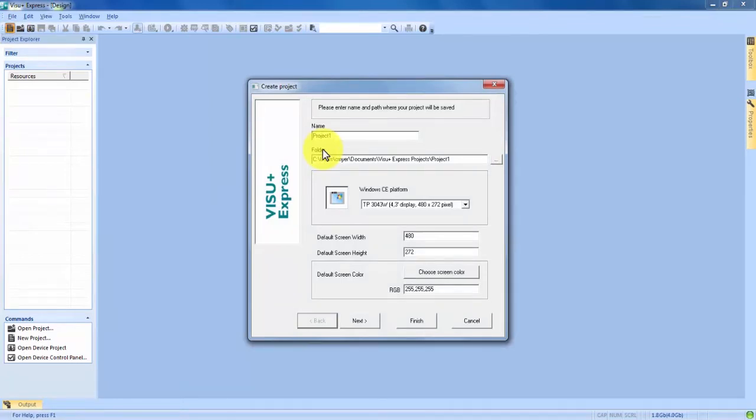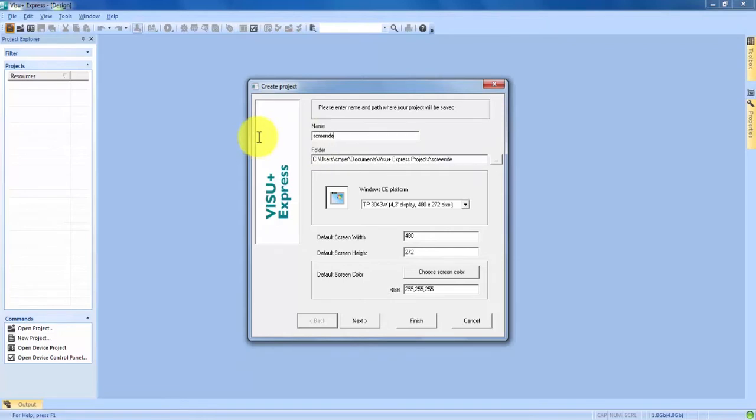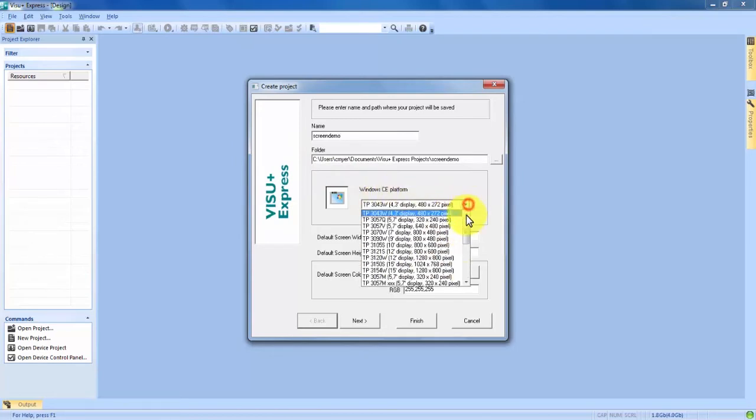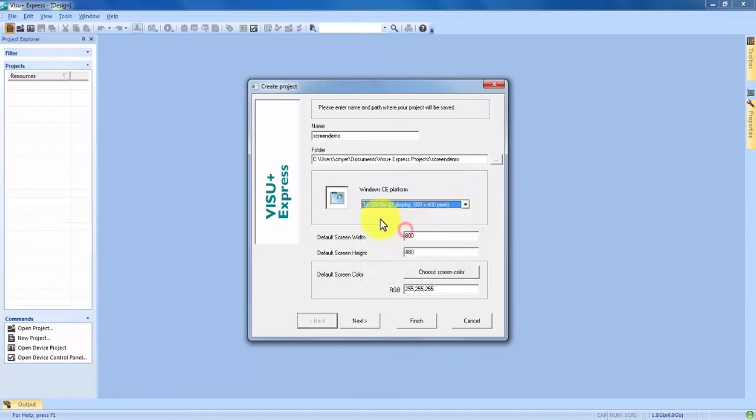Once we have the wizard open we have our first screen which is the main create project screen. Here we can choose some basics for the project. We can name it. I'll just name it screen demo for this purpose. Under that you get to choose your Windows CE platform which is going to be the HMI that you're exporting to. I'm using a 7 inch display so I'm going to choose the TP 3070W but you can choose whatever you're going to be using. Once you choose your CE platform it's going to default the screen width, height and color so you don't have to worry about changing that.